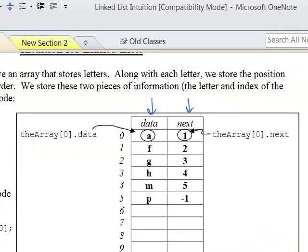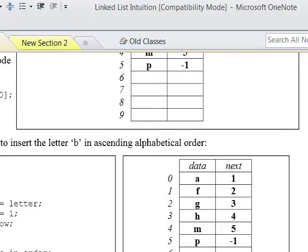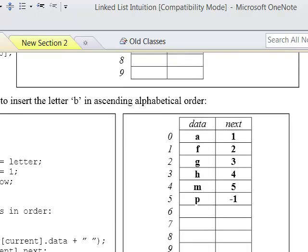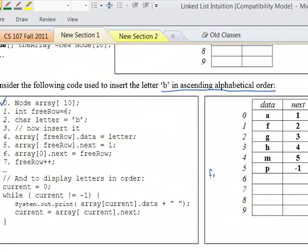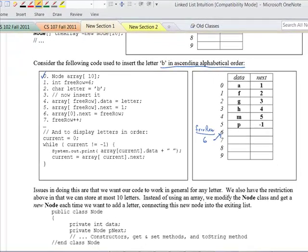We're going to take a look at inserting the letter B in ascending alphabetical order into our list. We'll show the lines of code that would do this, and then later we'll see the general case. Line 0: node array of size 10 — we declare this array of size 10. Line 1: free row is equal to 6, so we have this variable called free row, which is basically pointing to row 6 where things can go.